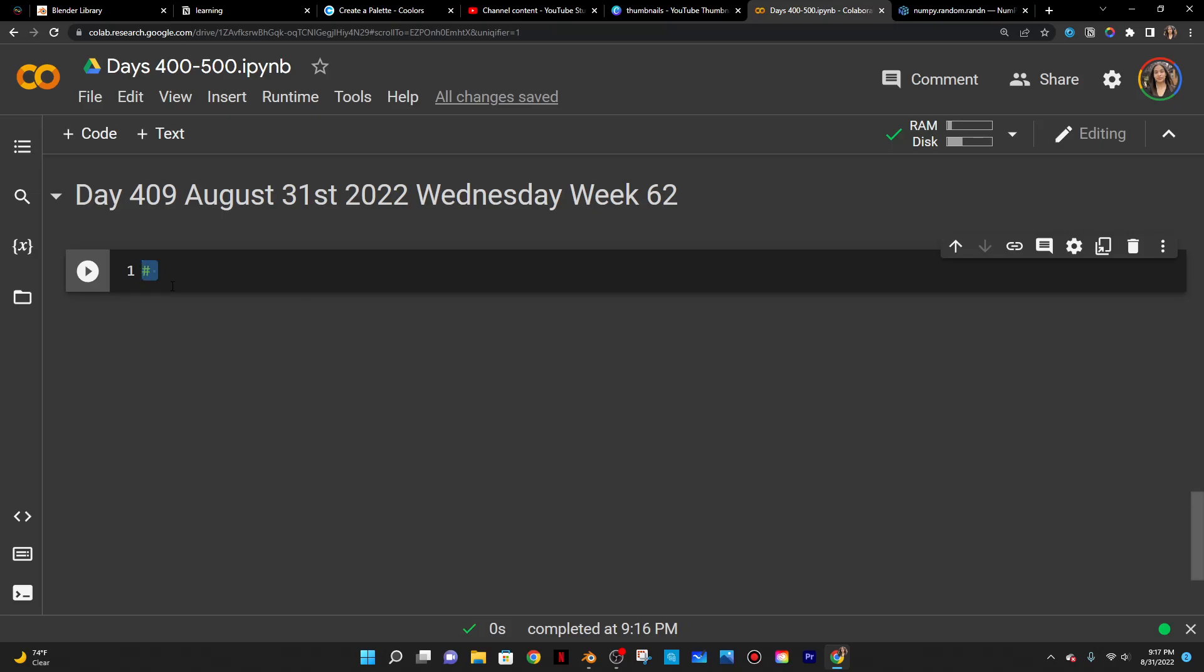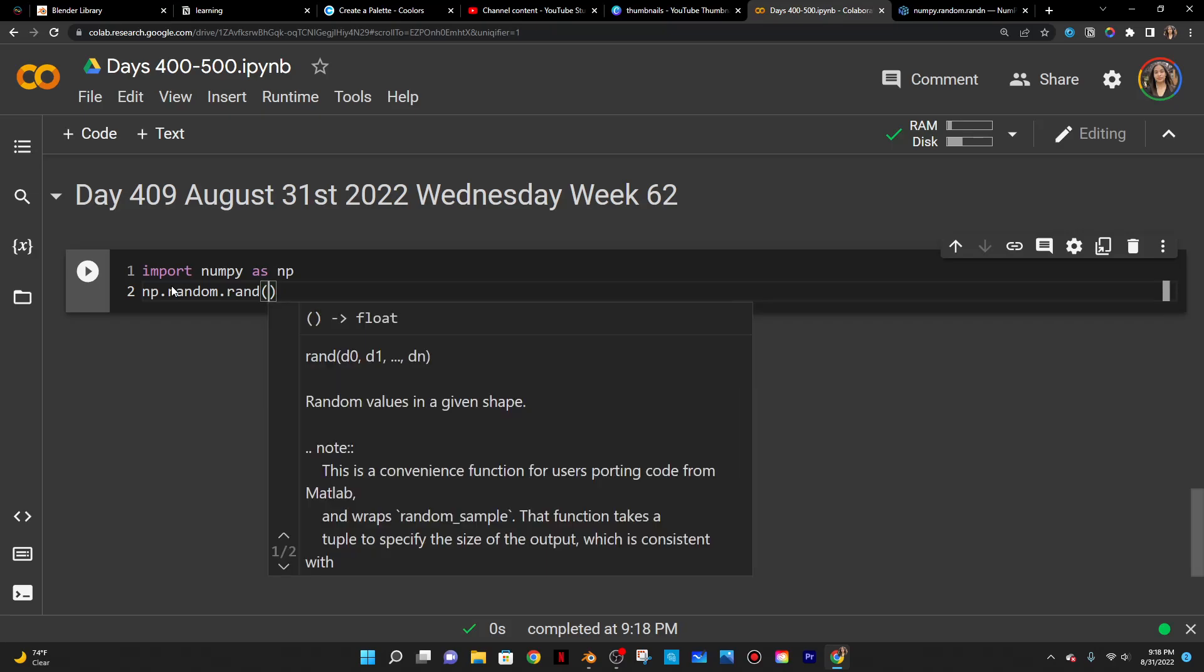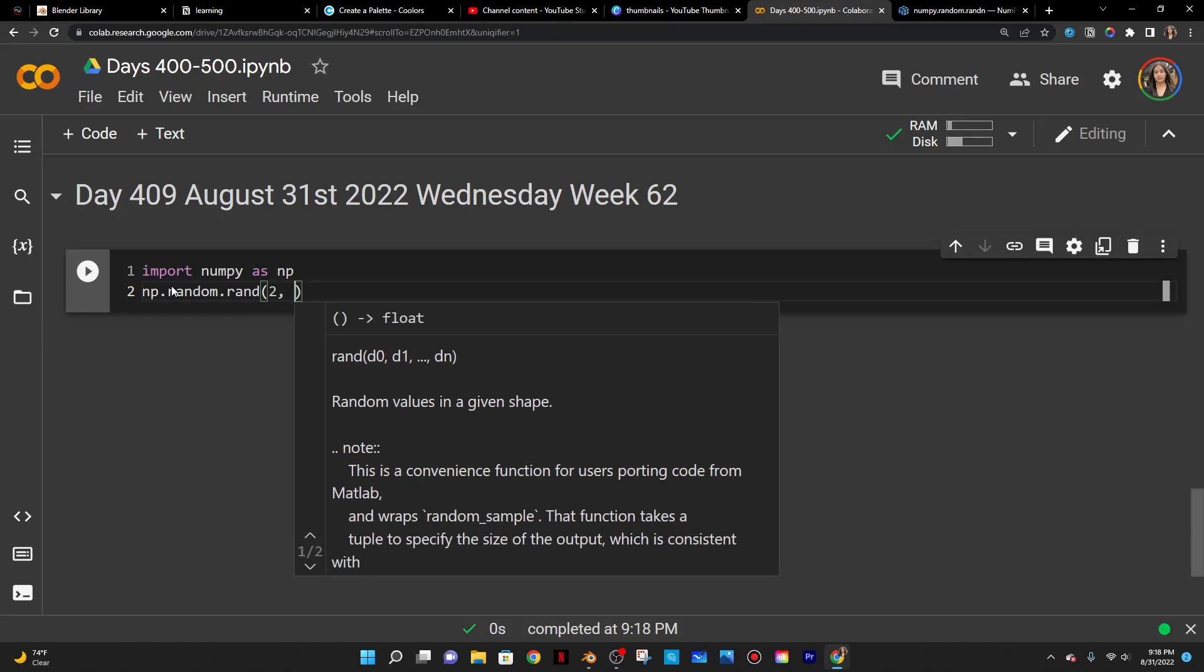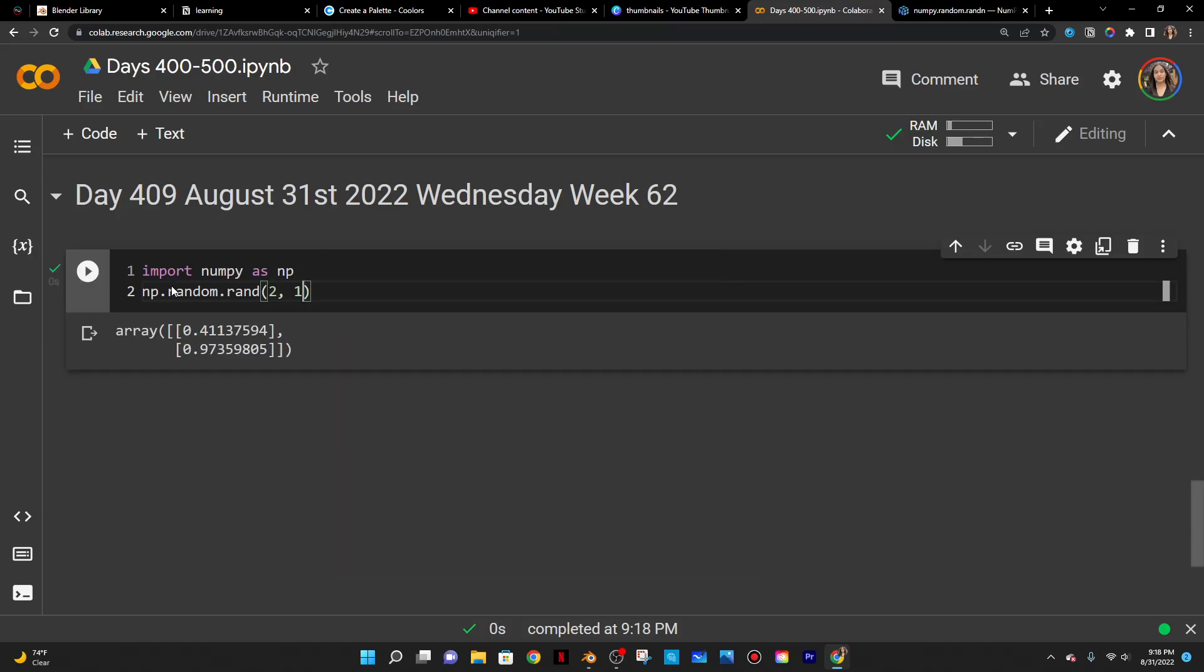So the first thing to do is import numpy as np and then do np.random.rand. The first values would be row, so the number of rows. So let's say I want two rows and then one column and that's going to give me just random numbers